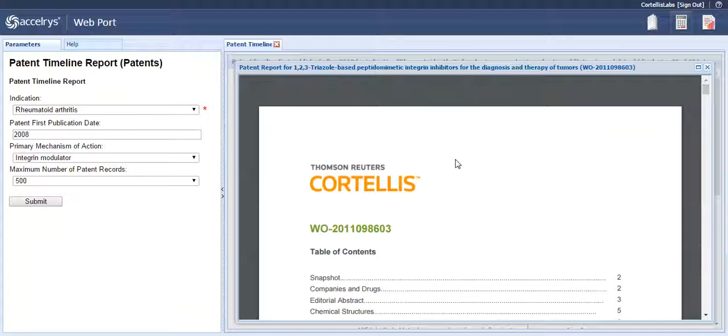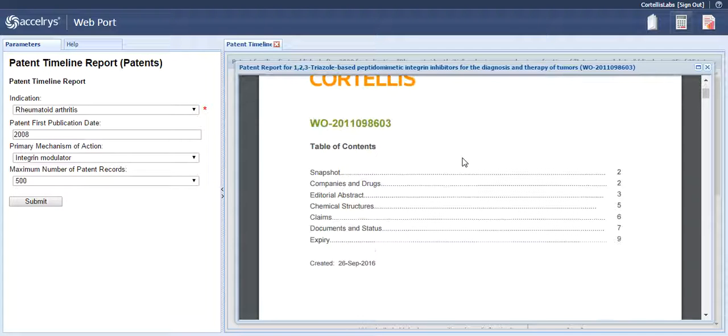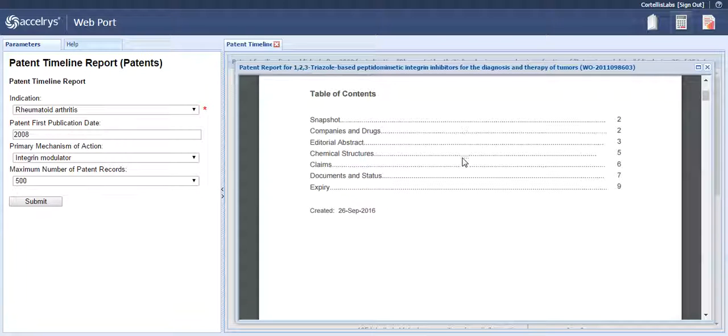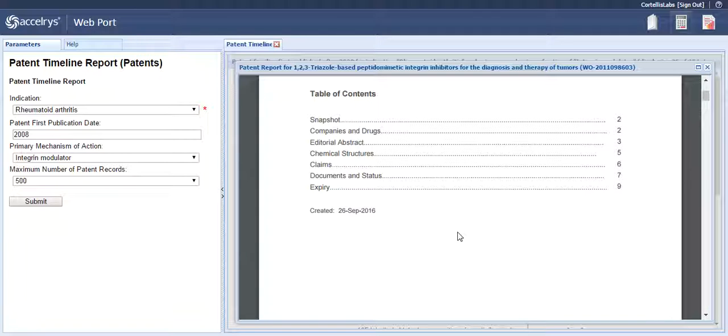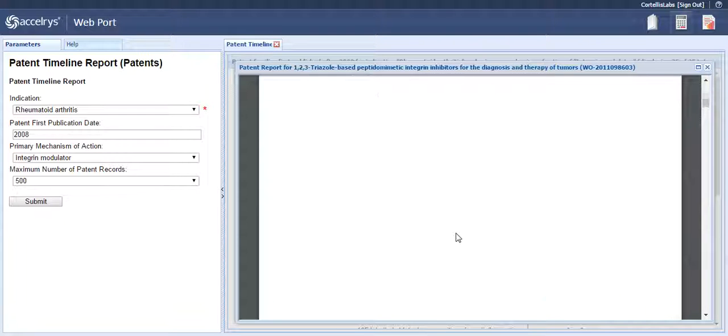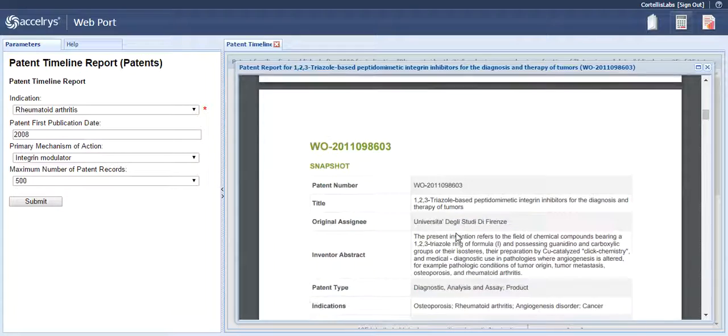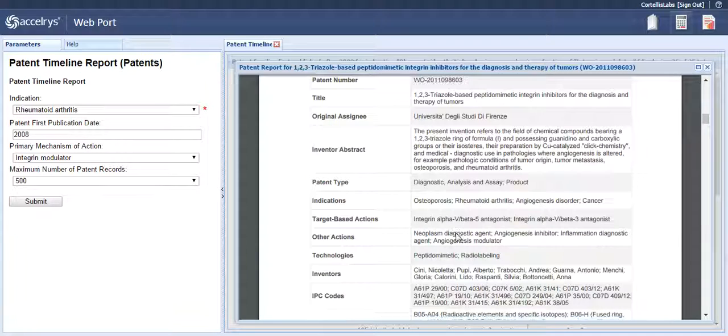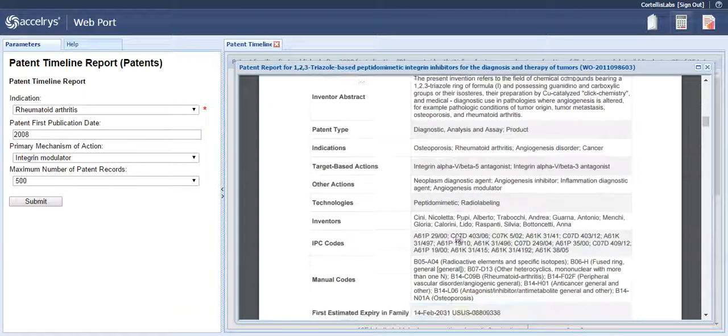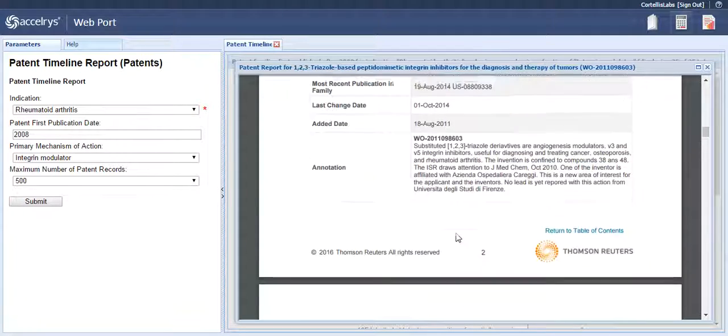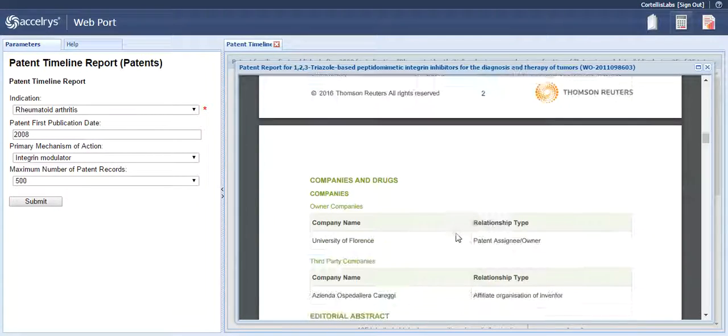As shown in the Table of Contents, this patent report includes sections entitled Snapshot, Companies and Drugs, Editorial Abstract, Chemical Structures, Claims, Documents and Status, and Expiry. Not all of the above sections will be in every PDF report. It just depends on the patent record chosen.